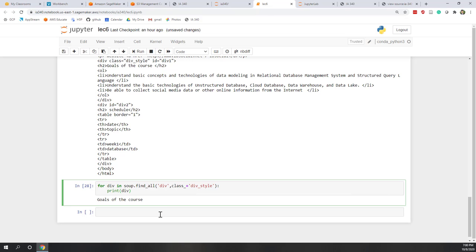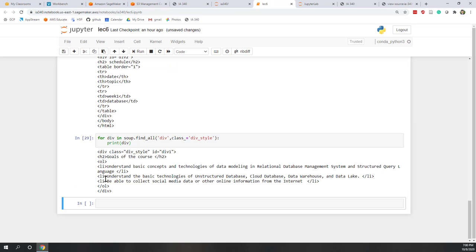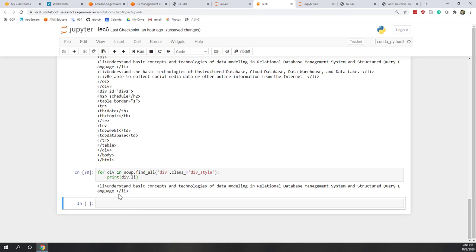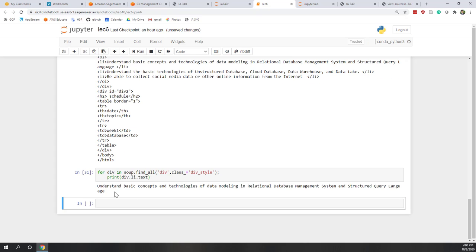However, if we just want the headings, we can call the H2 tag — dot H2 — which gives the second-level heading, and once we find it, we call .text. Similarly for the LI tag: dot LI will return the first LI, and calling .text gives the visible part of that tag.